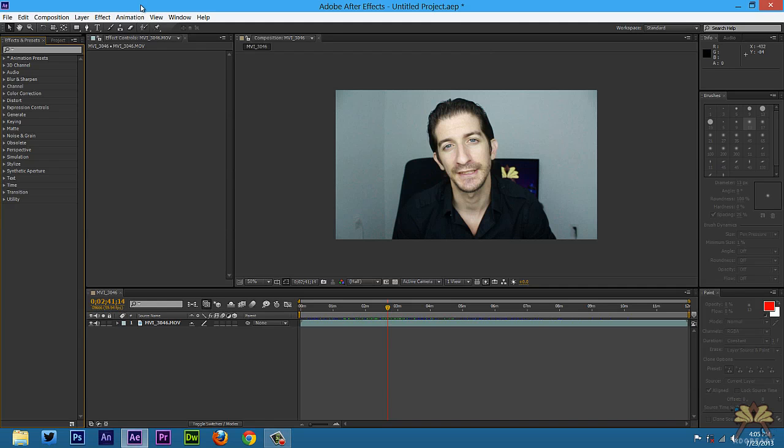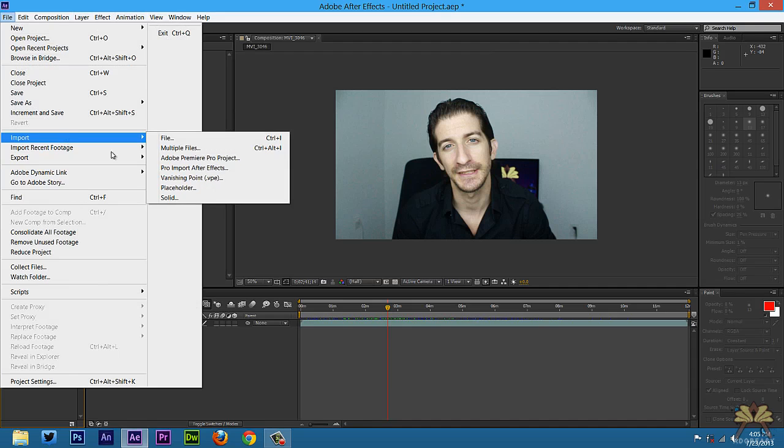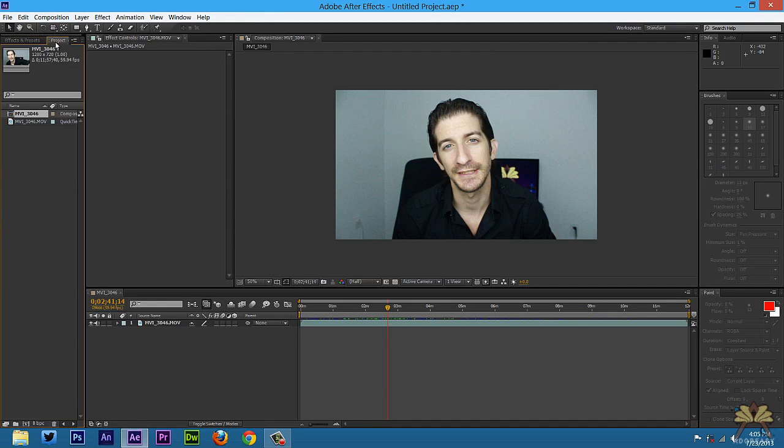So if you don't have a video in your project, you can go to file, select import and then select file again. Once you have your video, come over here to the project panel, take the video and bring it to the top.